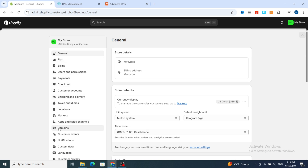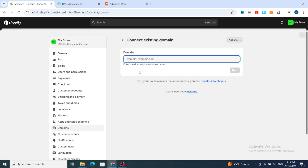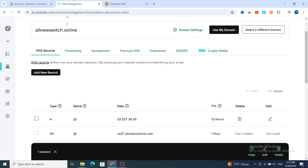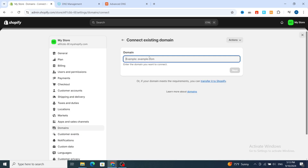Scroll down to the domain section. You'll see two options: buy a new domain or connect an existing domain. Hit on 'Connect existing domain,' then add your domain name. Make sure to include 'www' first — some people don't add 'www' before the domain name. Type 'www dot your domain name' then hit Next.